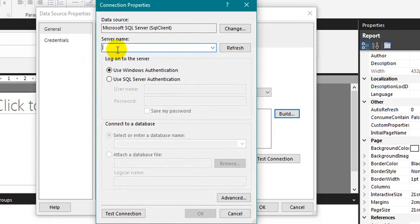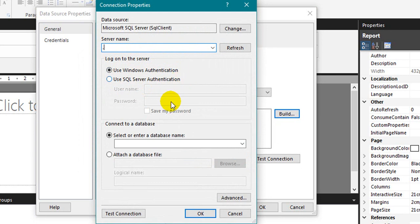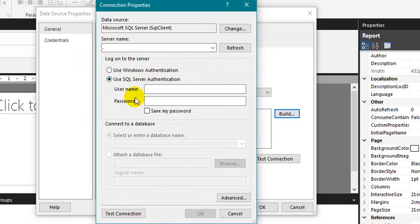Okay, the server name. I am just using the local database as of now and also use the connection as Windows authentication. If you want to use the SQL Server authentication you can also use this one. You need to give the username and password. If you want to save this one, you can use save my password.